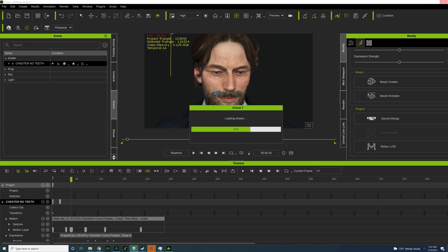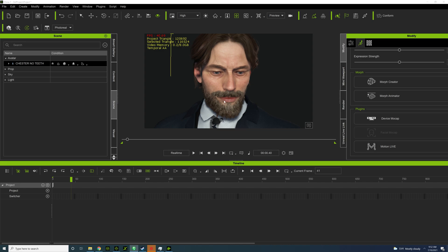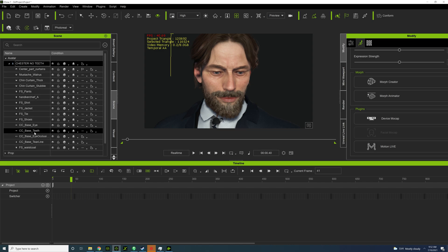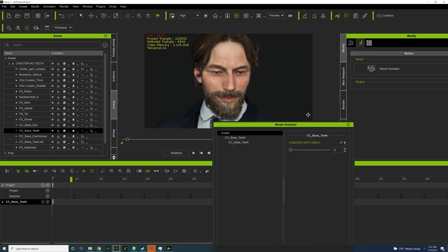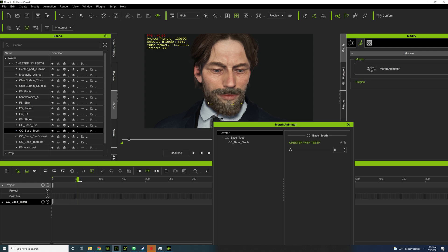Just want to keep it in just in case. Okay, there we go. So let's go with teeth and then you want to go to morph animator, and when he moves his mouth... there we go.